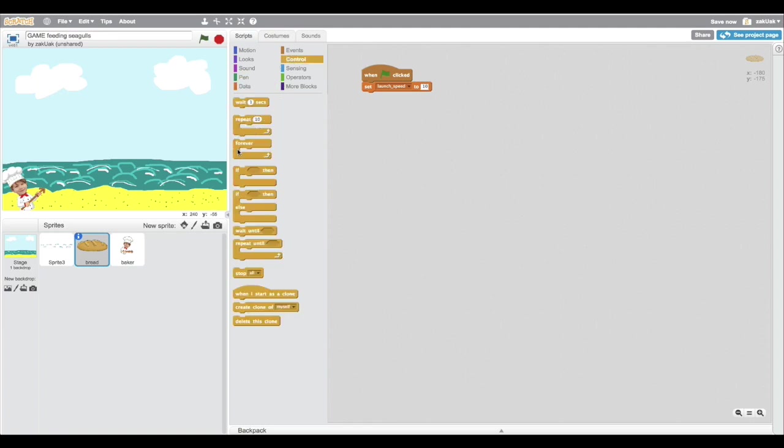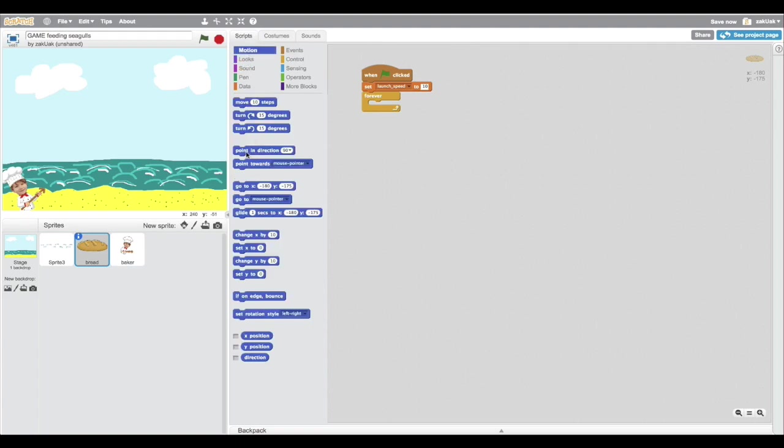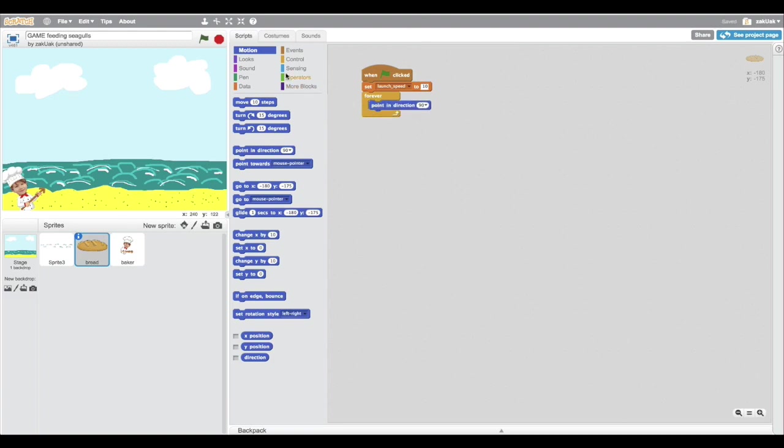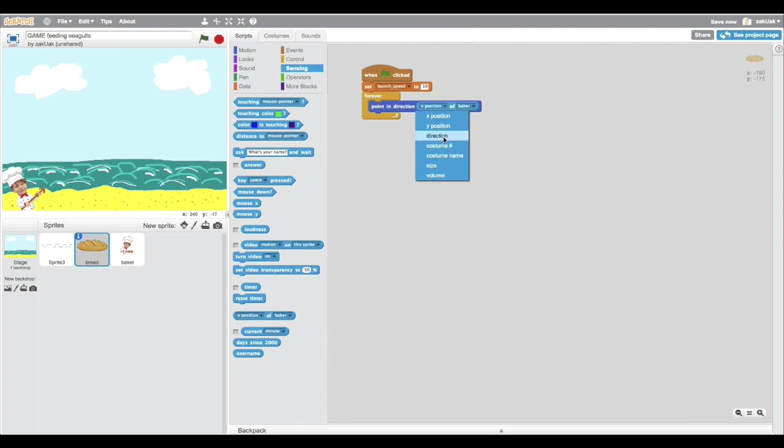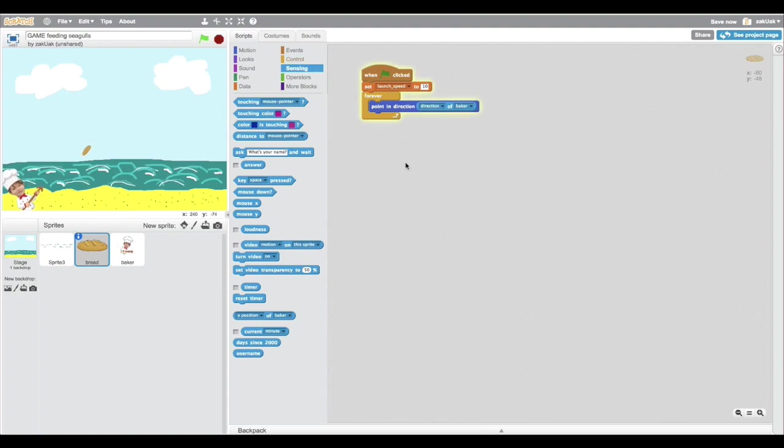We also need the bread to have the same direction as the baker.